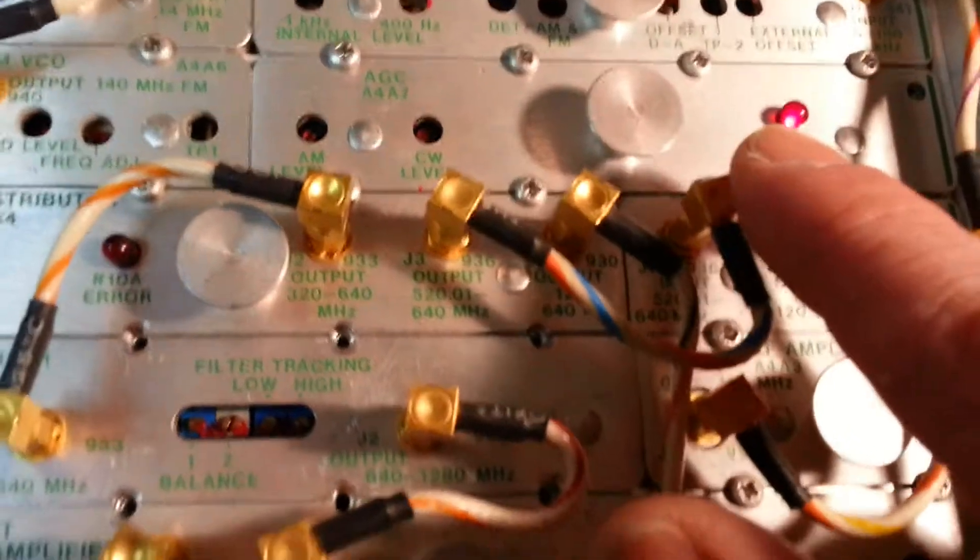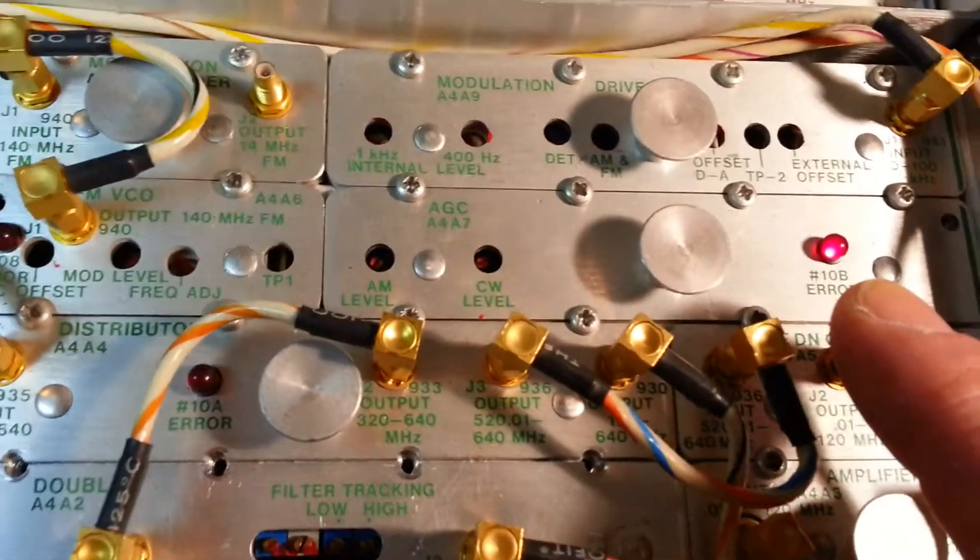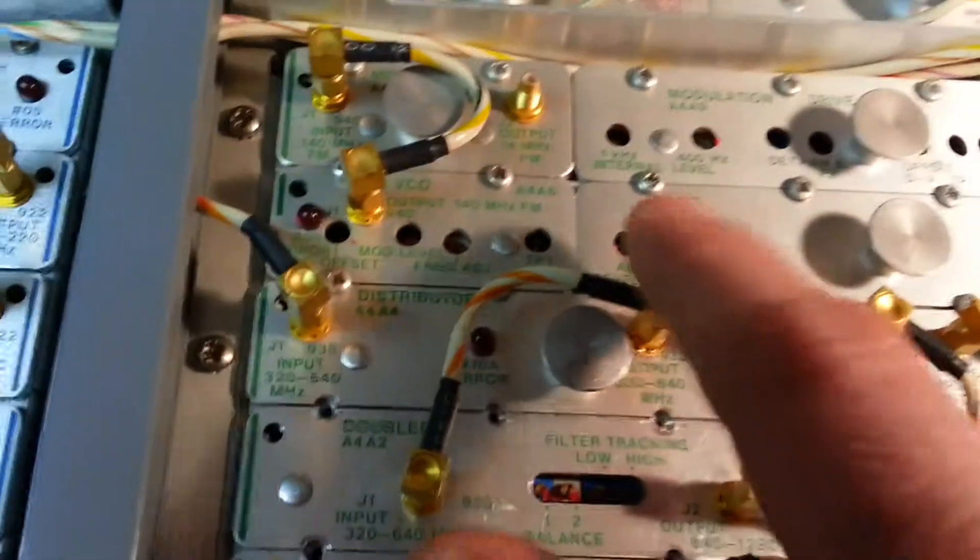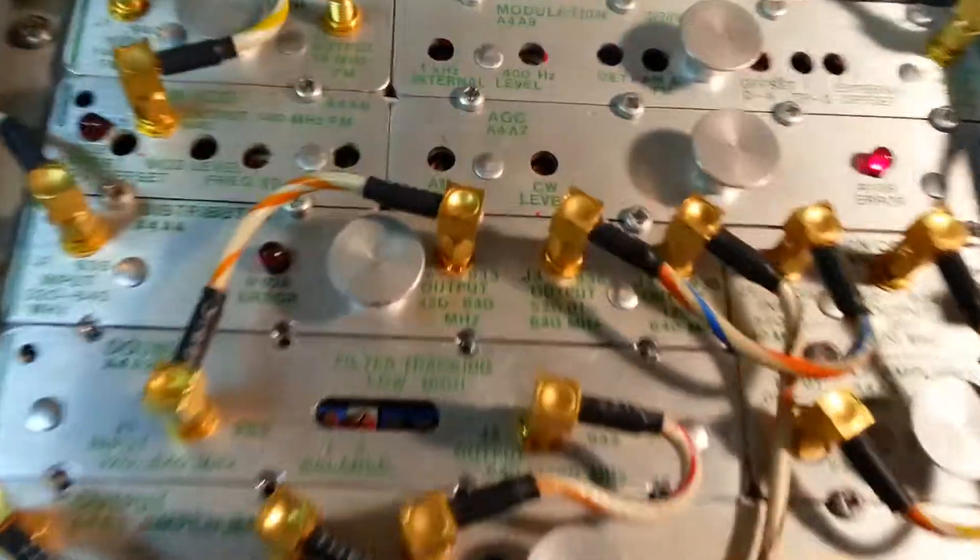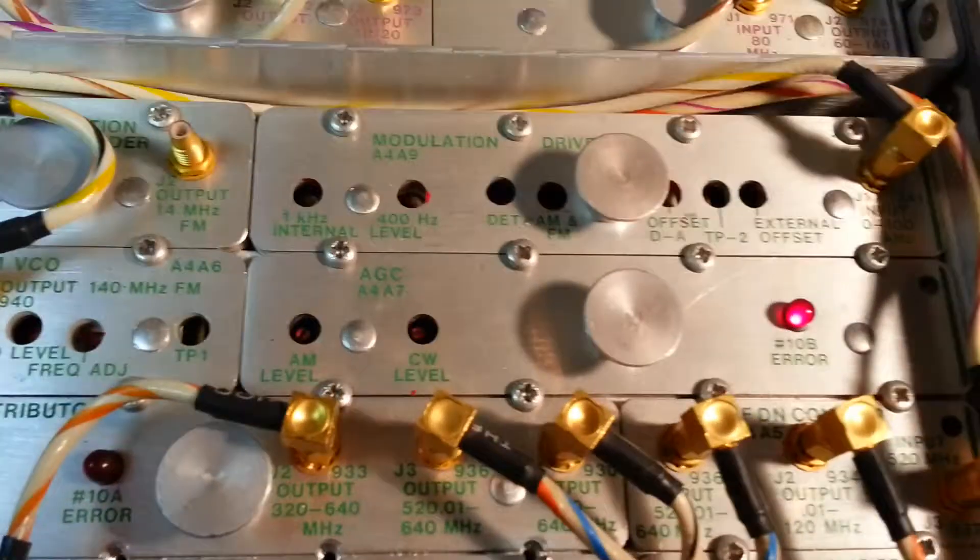We've got an error 10B on the AGC circuit. I don't know if that's the automatic gain control.